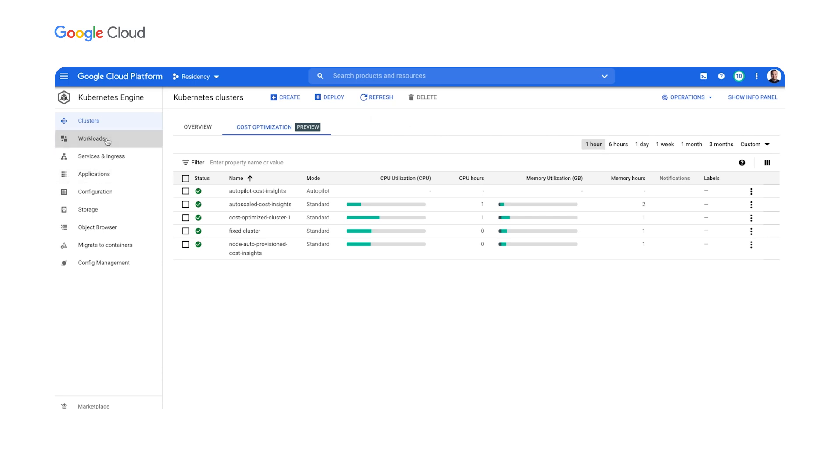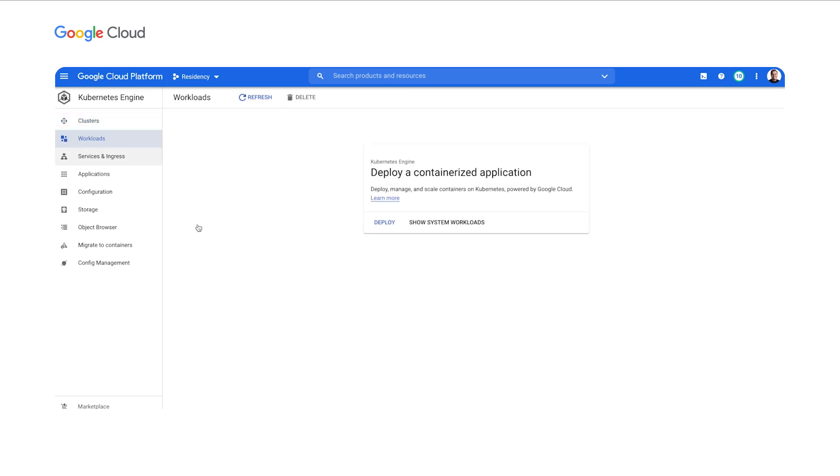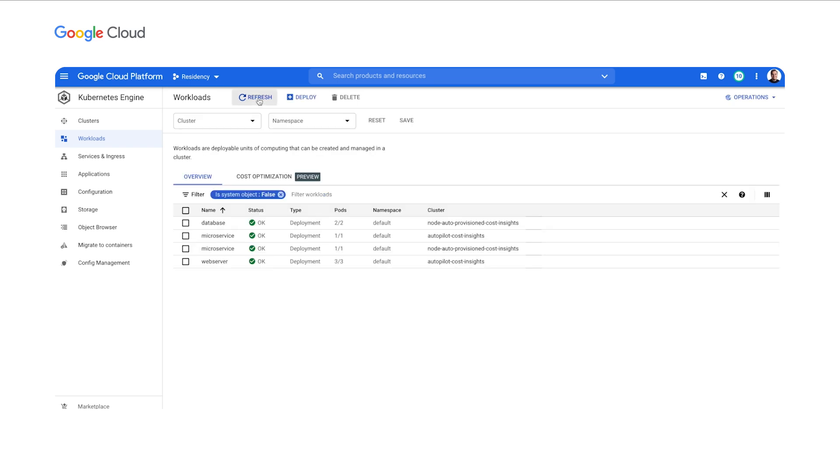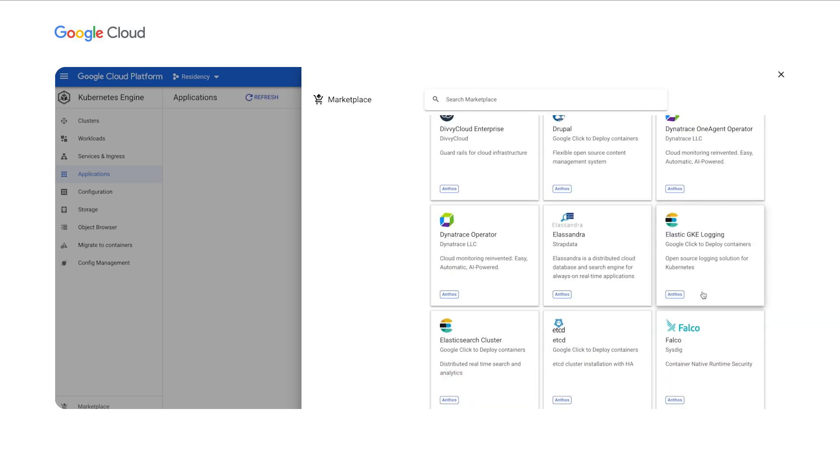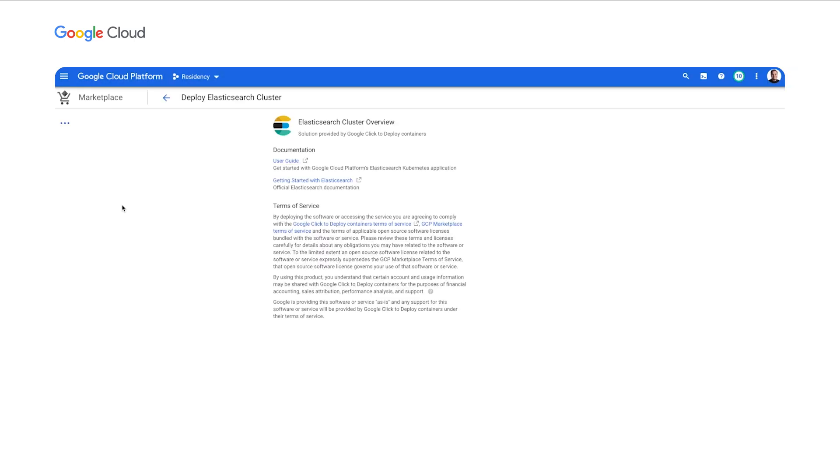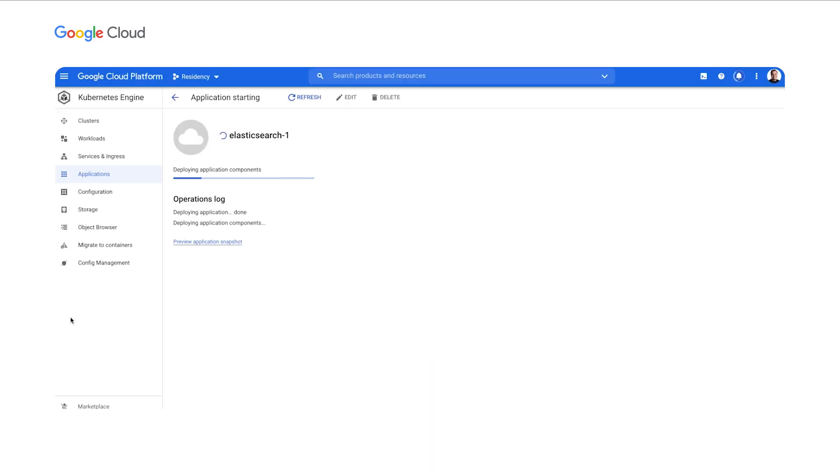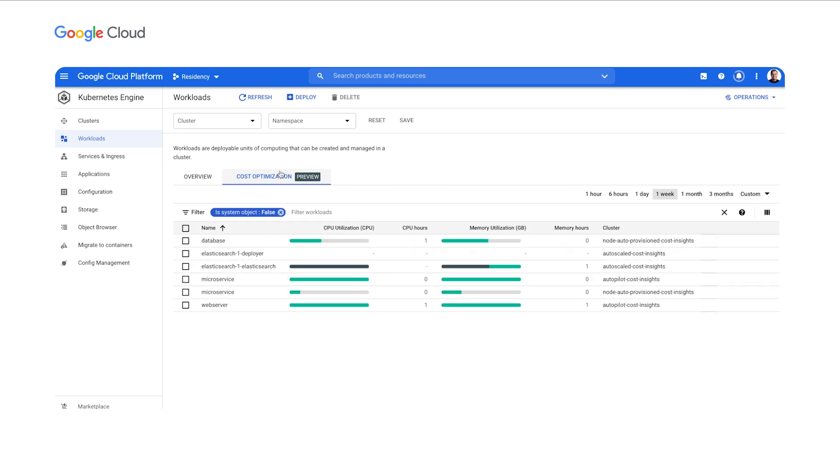To help answer this you now have access to cost optimization insights at workload level too. Let's deploy a number of workloads to various clusters to see this in action. There are now multiple deployments available. Let's also top it up with one of the offerings from the marketplace. As everything is deployed now, within moments we start seeing insights for workloads, such as used, requested, and resource limits for each individual deployment.